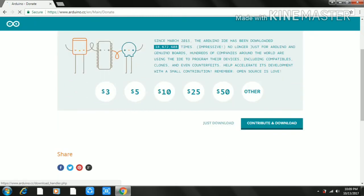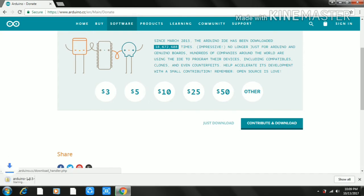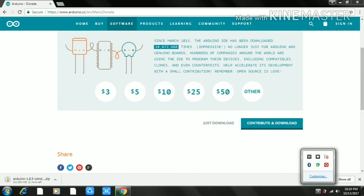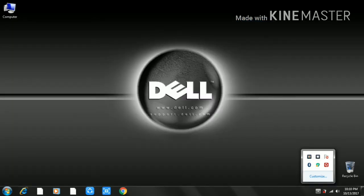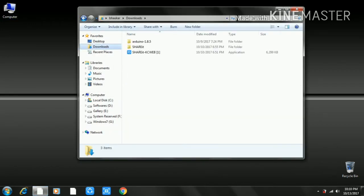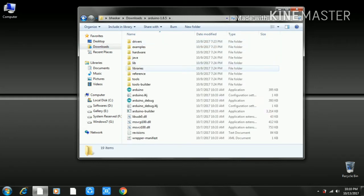We are going to do a free download. Just download and start the download. Once the download is complete, navigate to the Downloads folder and open it.